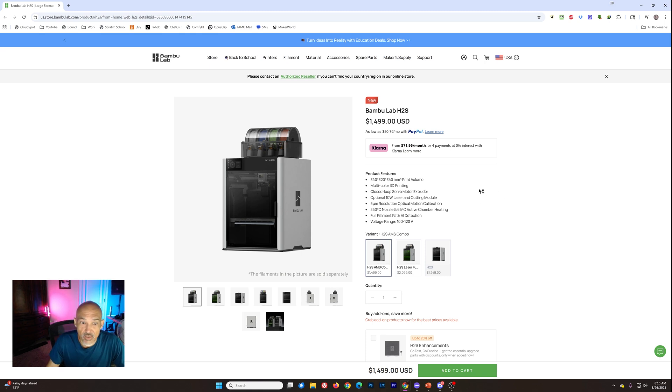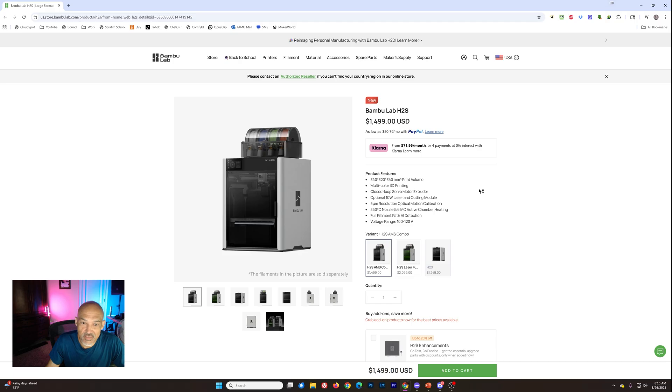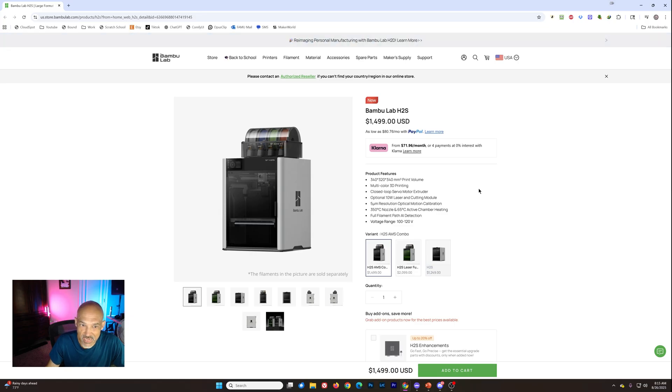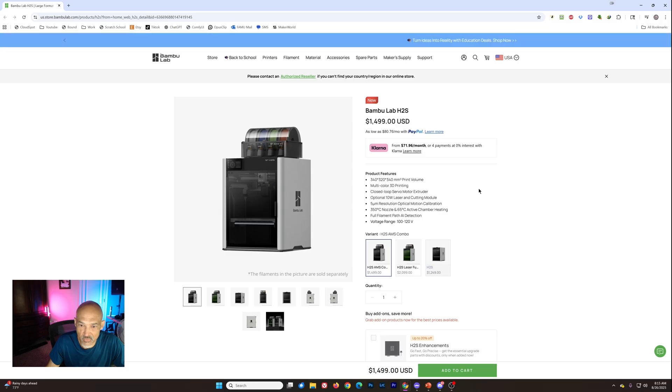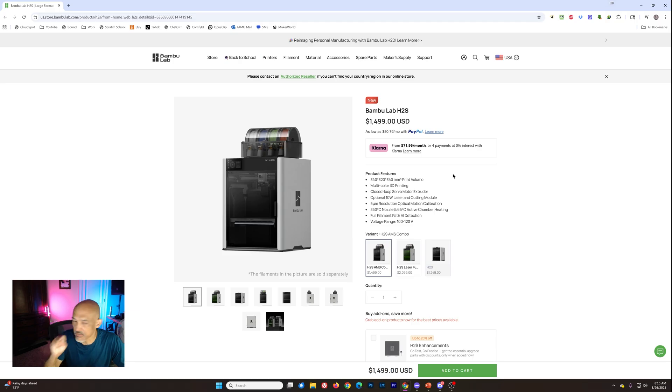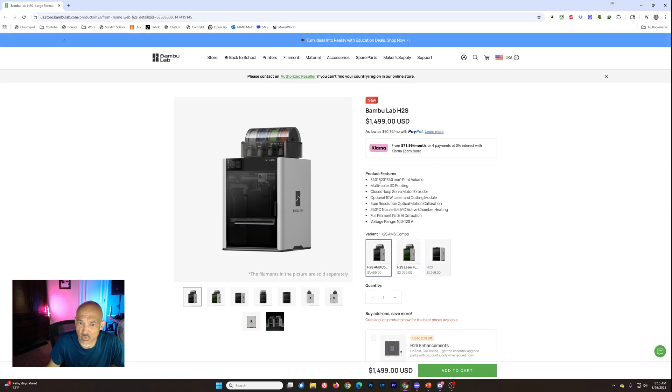I guess that's probably about what the X1 Carbon was going for back in the day before they put it on sale. So it's really taking place of that. I think we're going to see the X1 Carbon probably disappear and this will take its place. Excuse me, I'm a little under the weather right now, but key features here, 340 by 320 by 340 print volume.